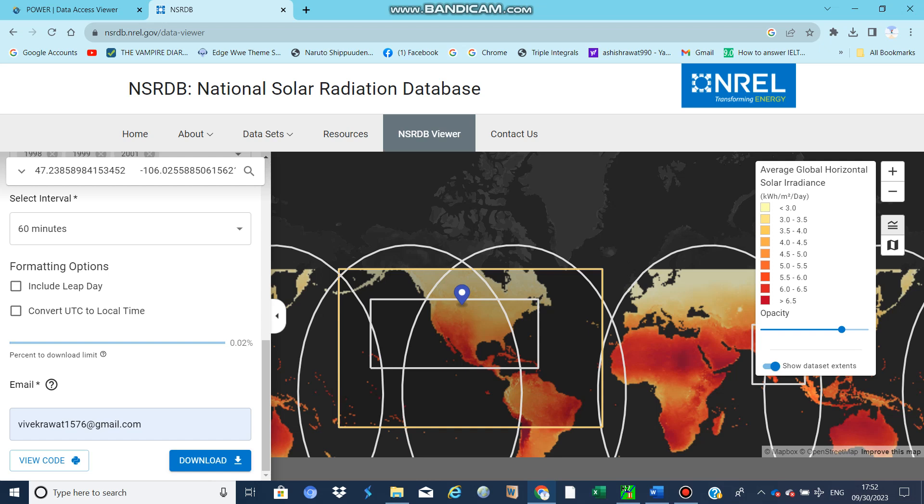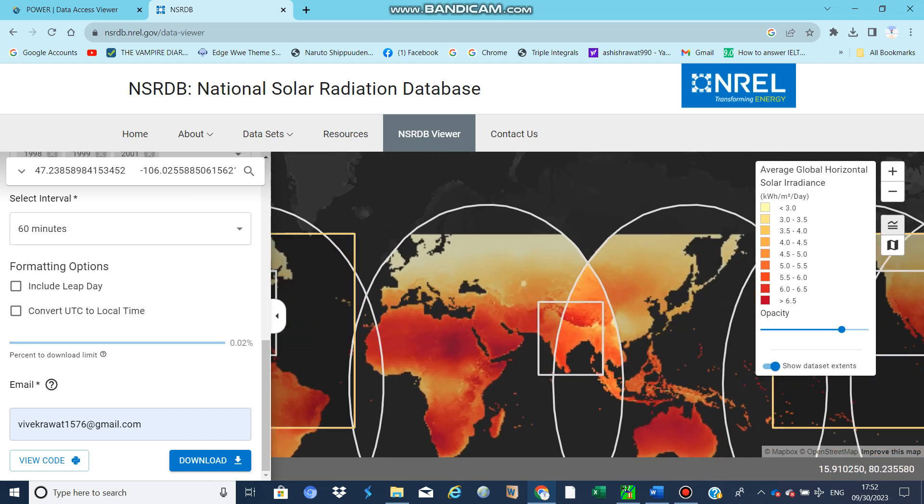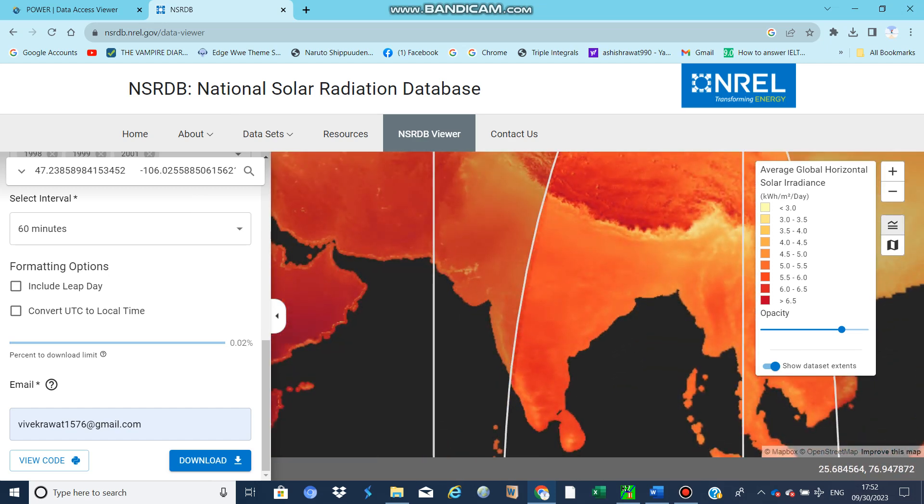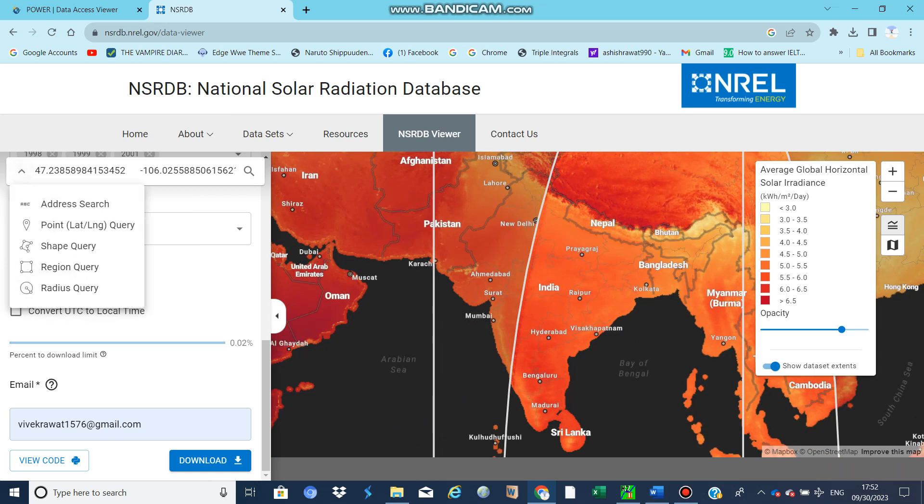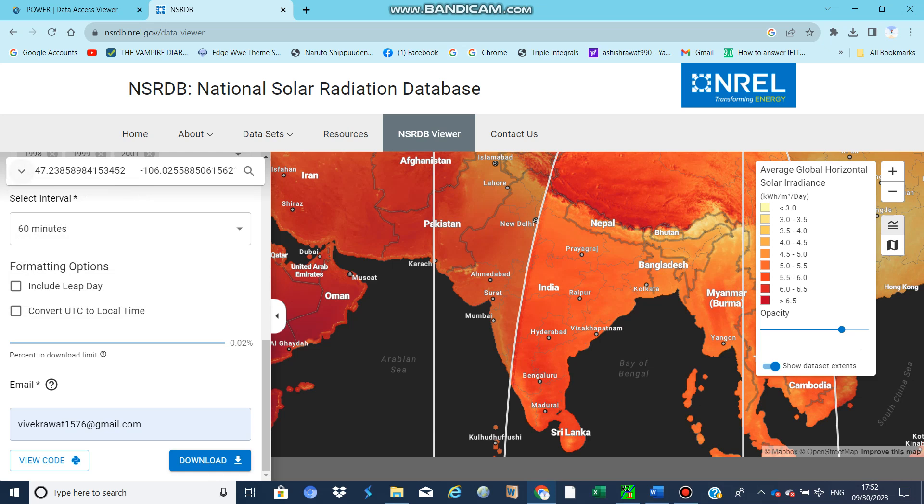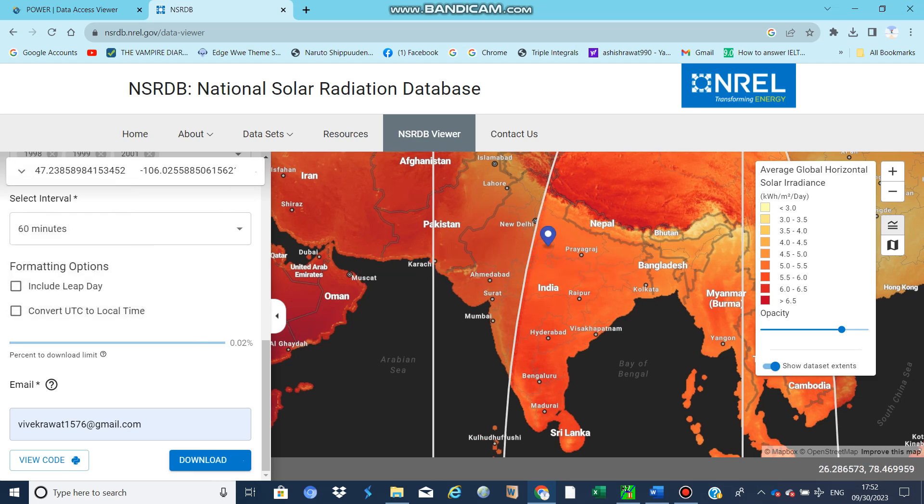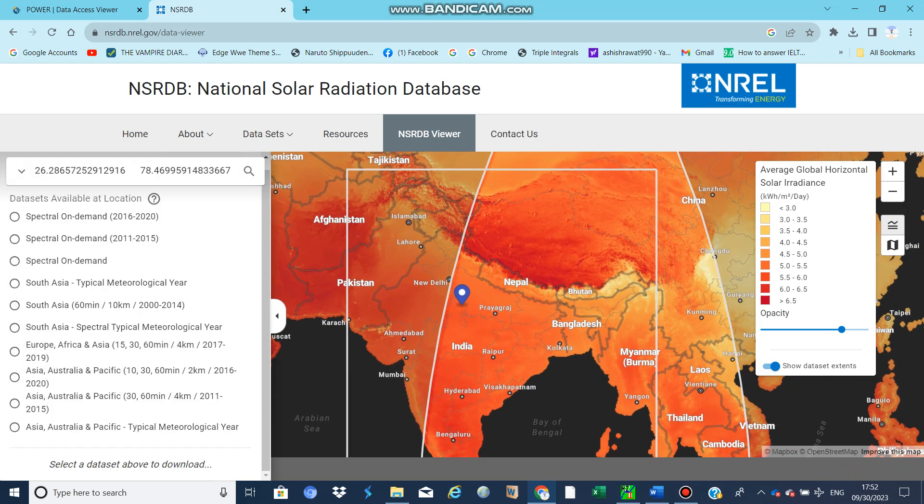It's the National Solar Radiation Database. If you want to download data for Asia like India, you can also select a point. You can see for Asia there are so many sources. If you want long-term data, you can select South Asia 60-minute.